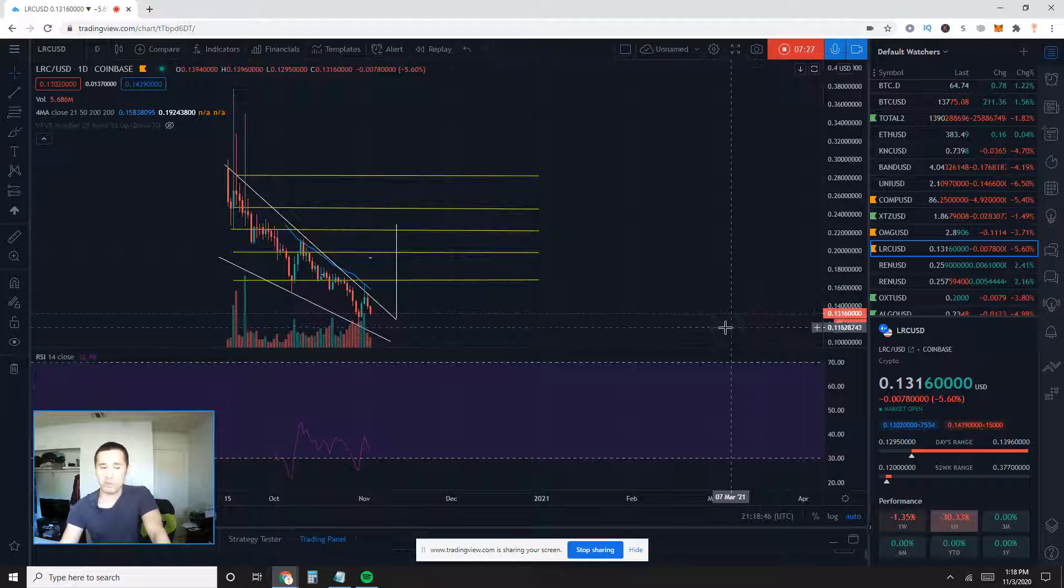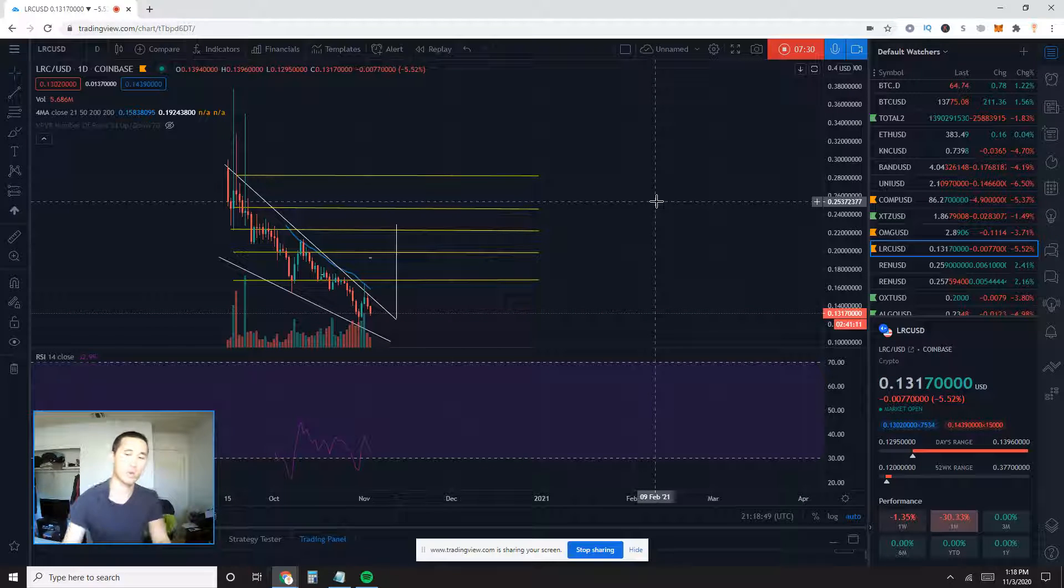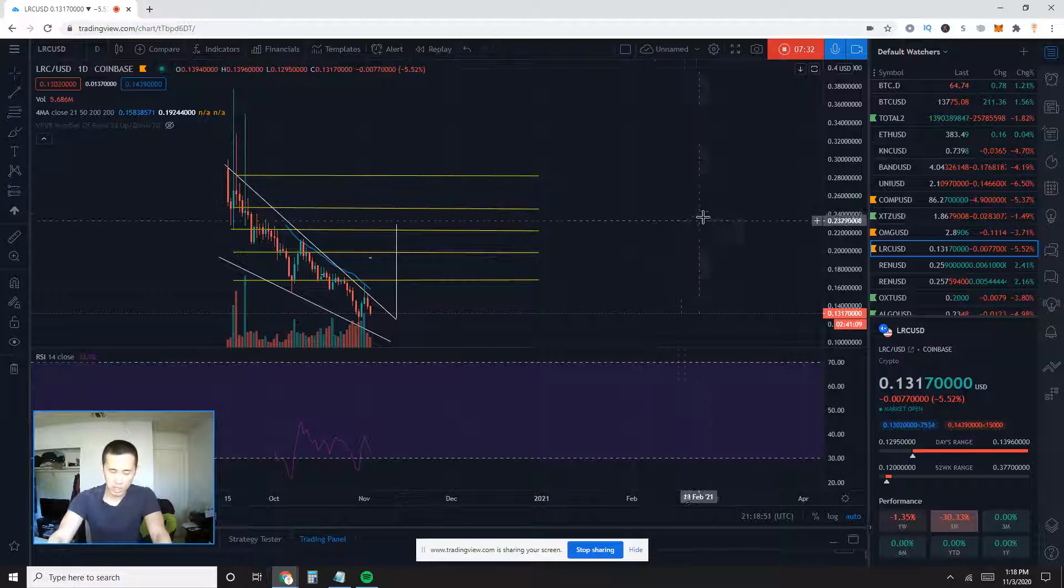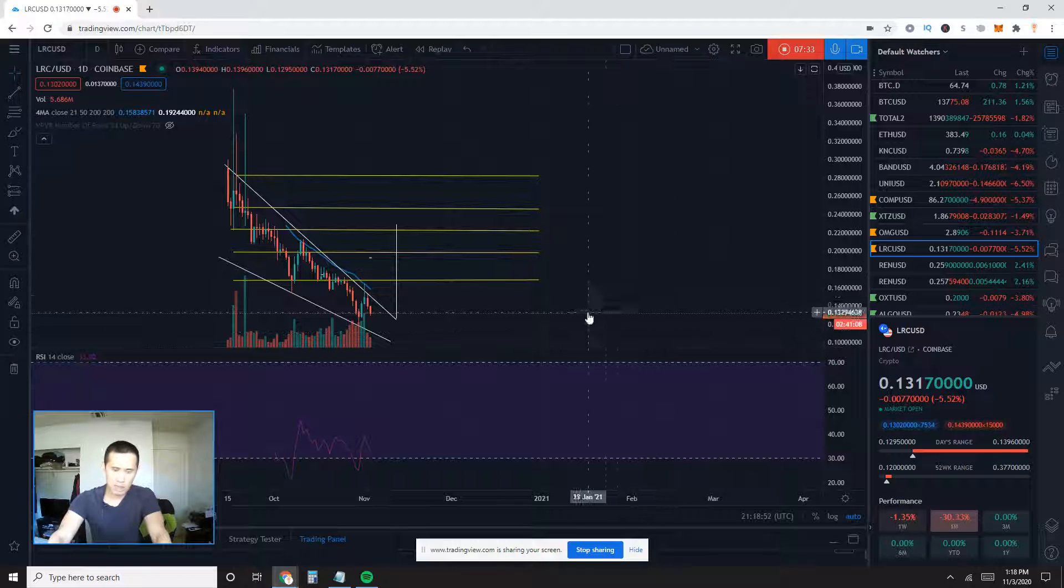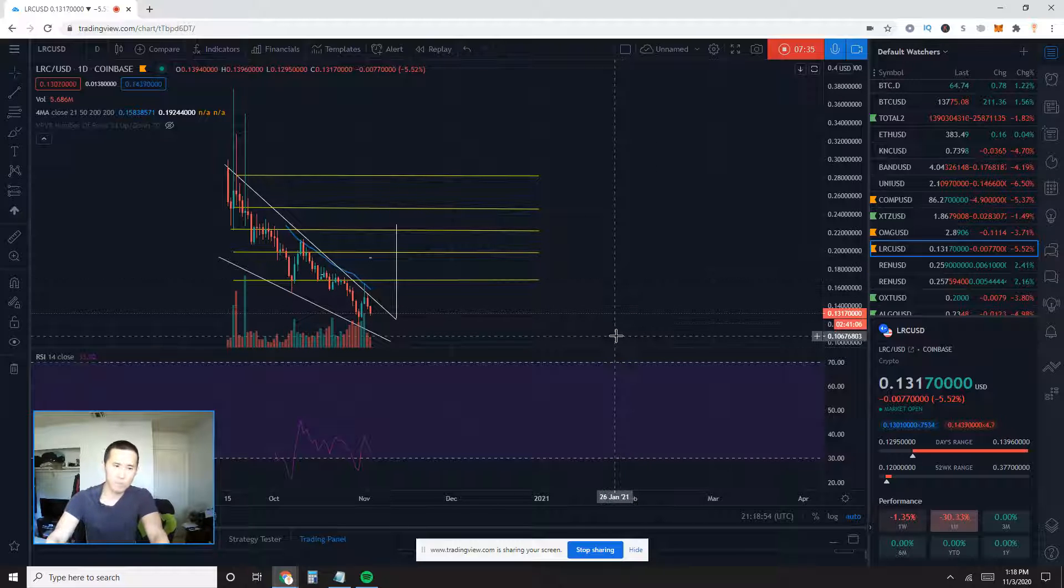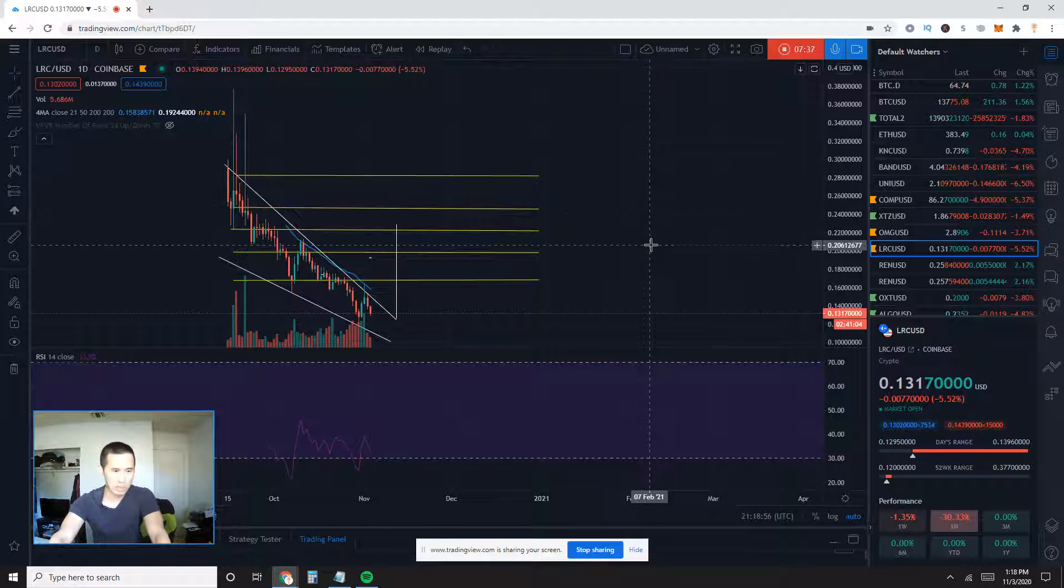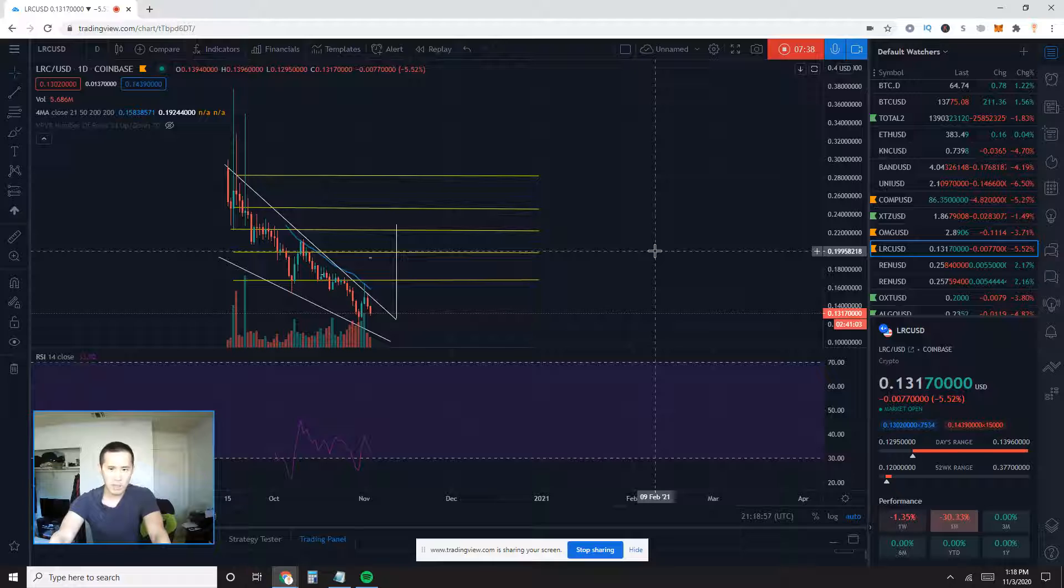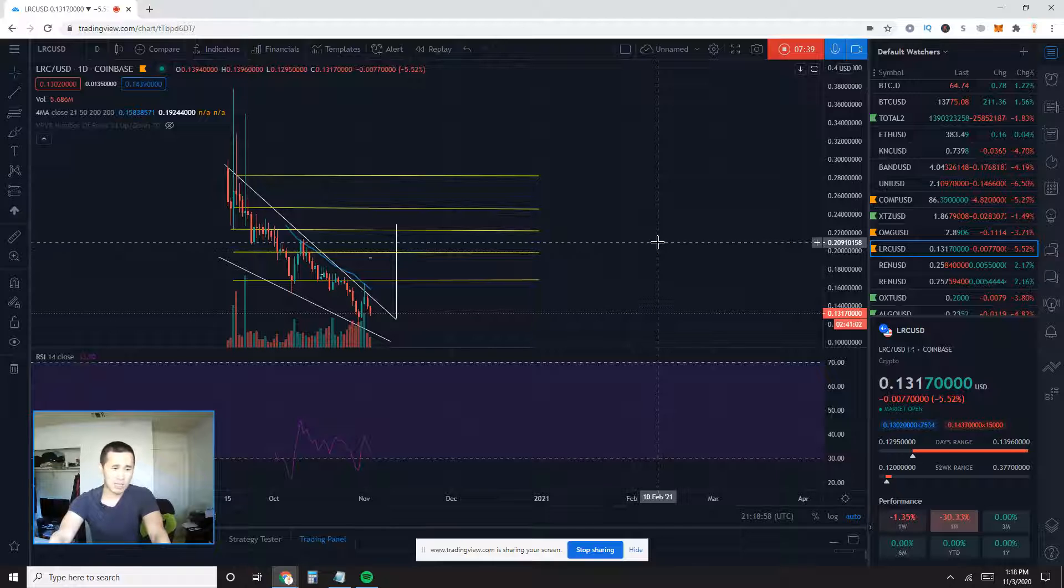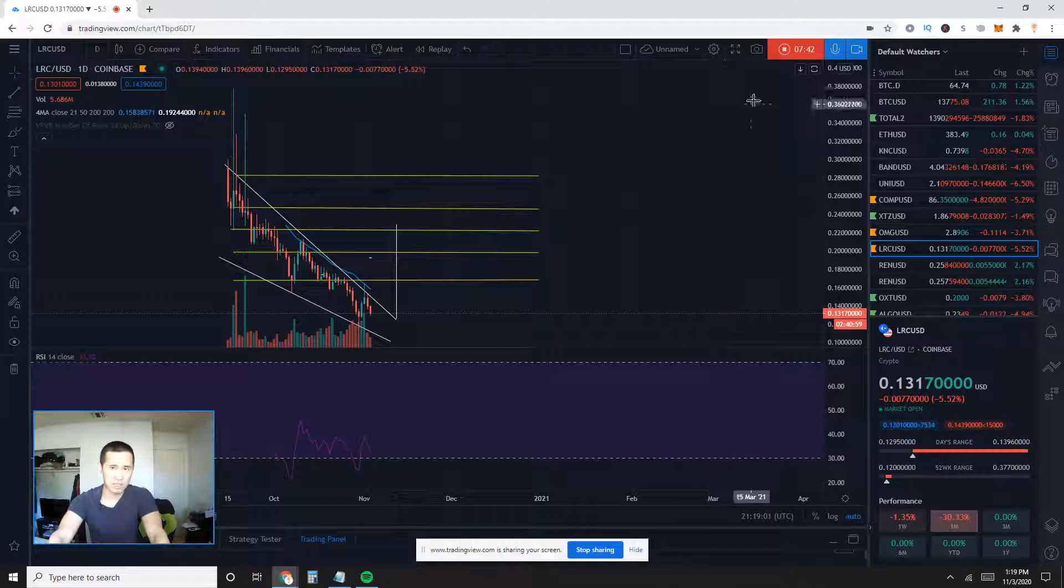This concludes my very short analysis on Looping LRC USD. You guys let me know what you think. Give me a thumbs up if you guys found it helpful. Agreements, disagreements, I'd love to hear them. I hope you guys manage your risk carefully and I'll see you guys next time.